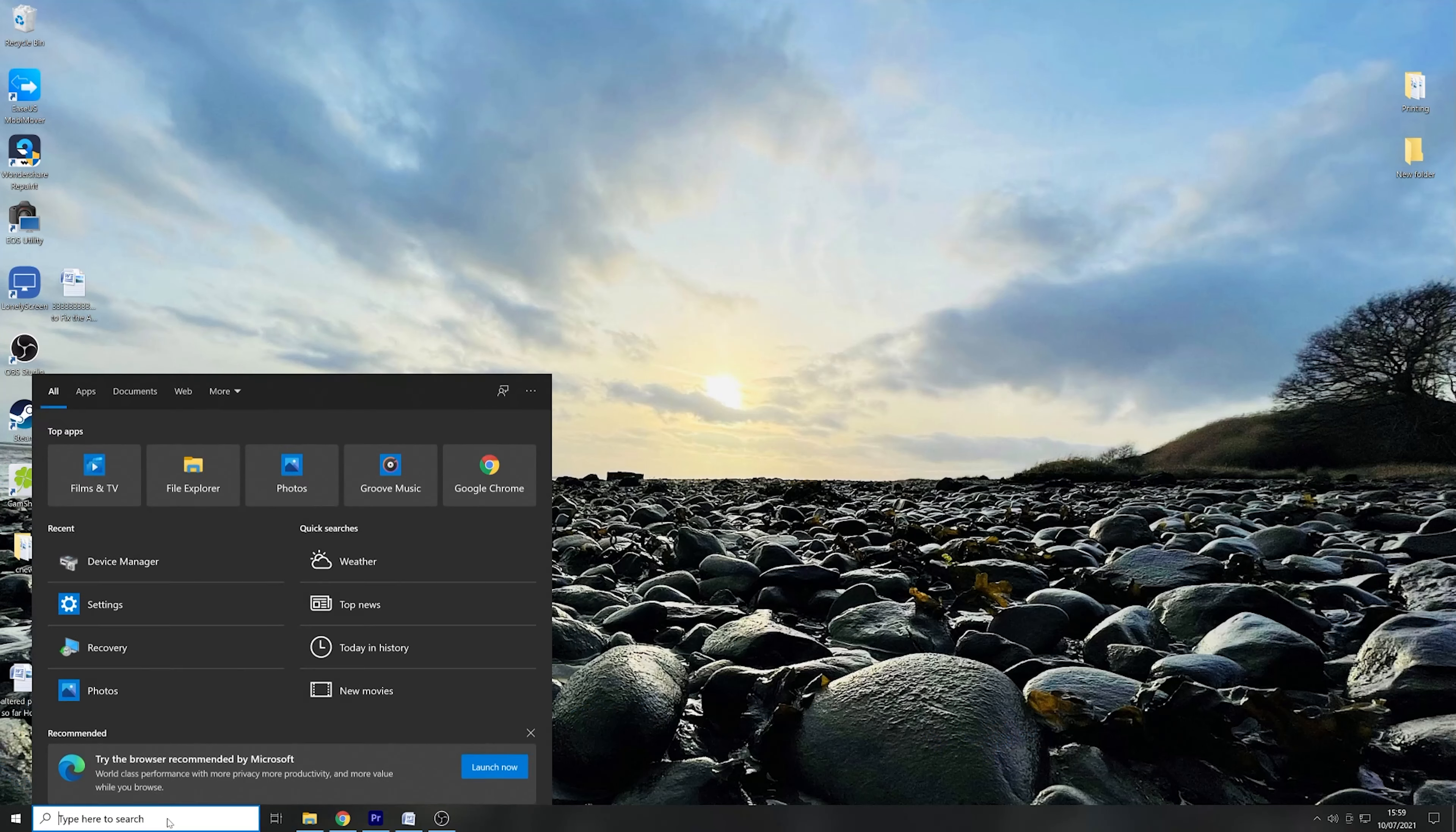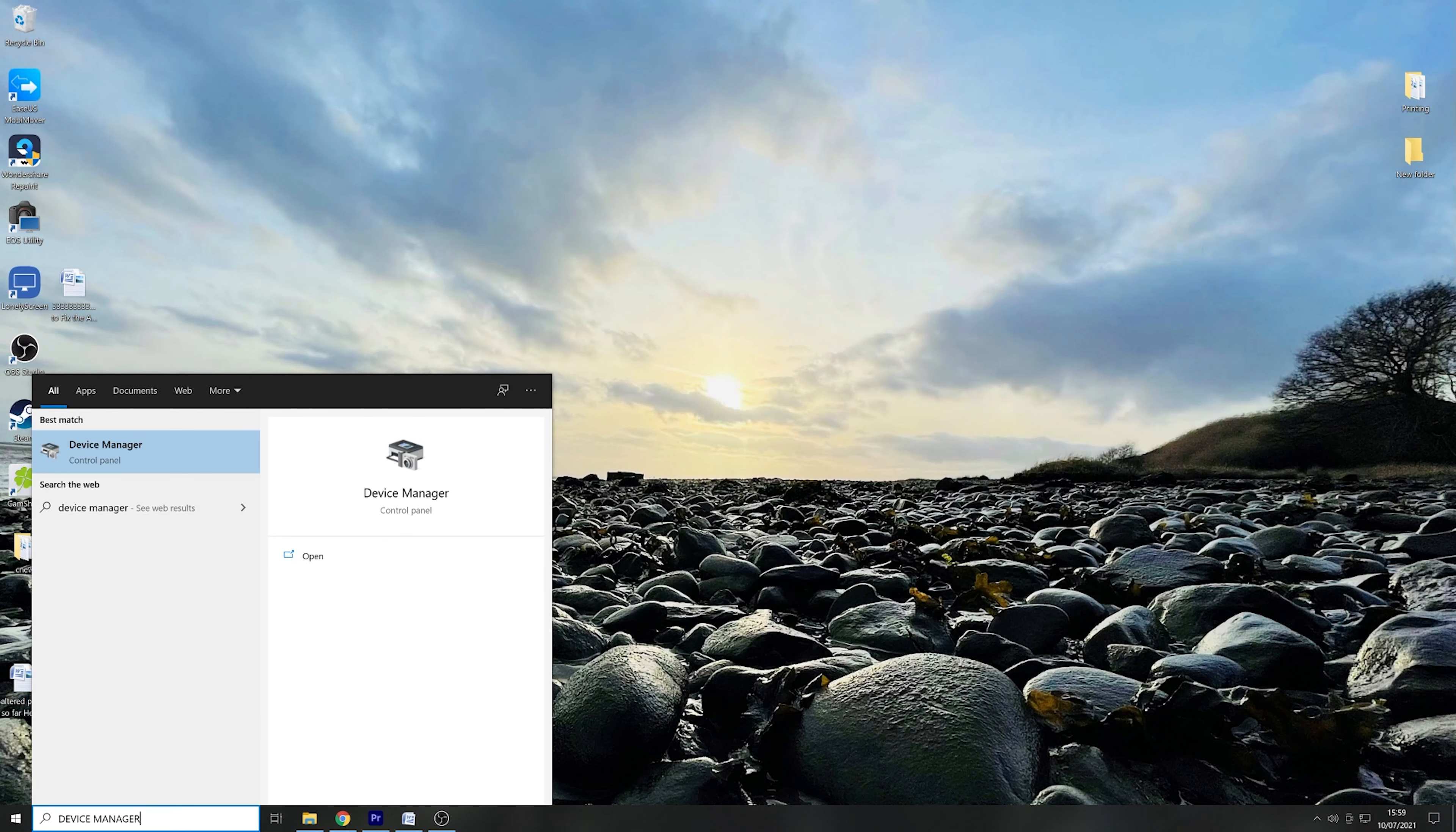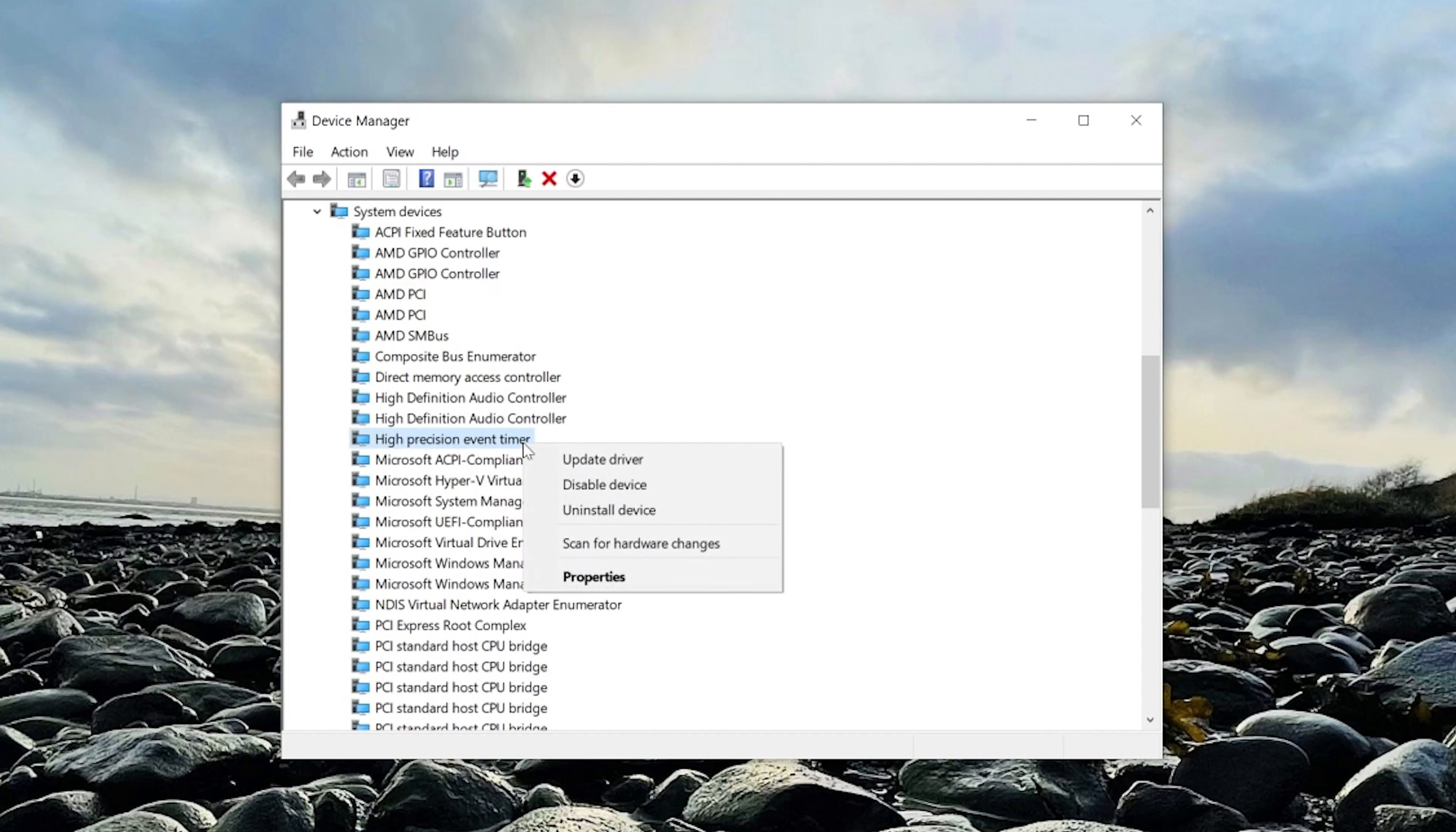To disable HPET, once again type Device Manager in the Windows 10 search box. With Device Manager now open, scroll down until you find System Devices. Click the drop down menu and then find High Precision Event Timer. Once found, then right click and select Disable Device.